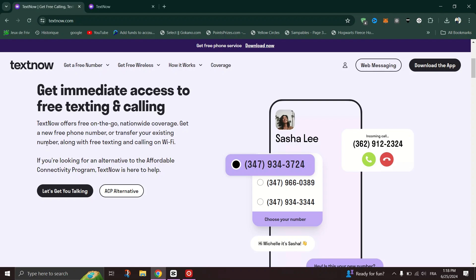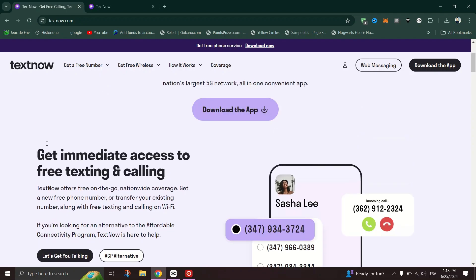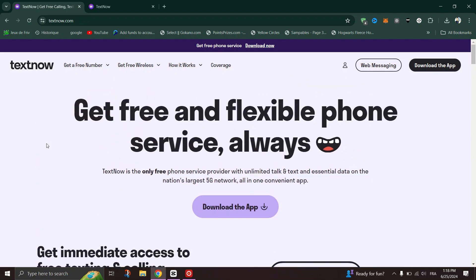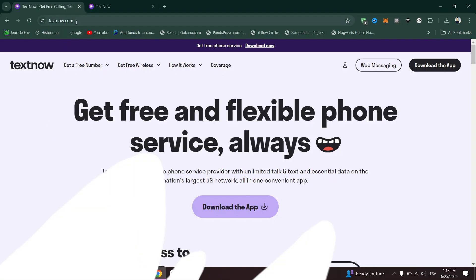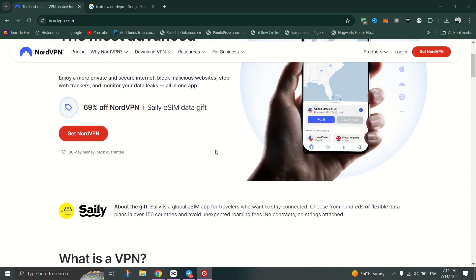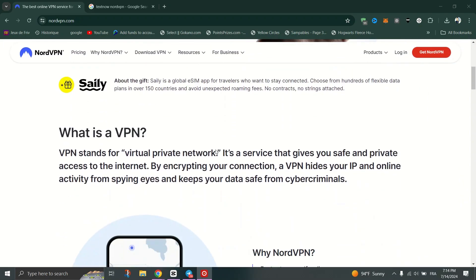Open the TextNow app or visit the TextNow website, and you should now be able to use TextNow as if you are in the USA or Canada. And that's it, guys — thank you for watching.